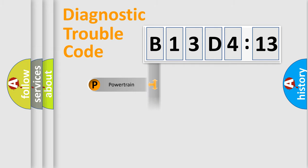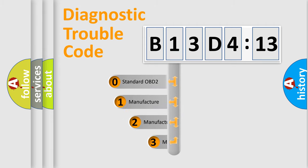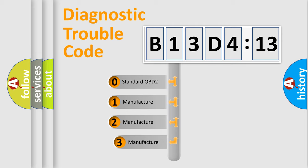Powertrain, Body, Chassis, Network. This distribution is defined in the first character code.